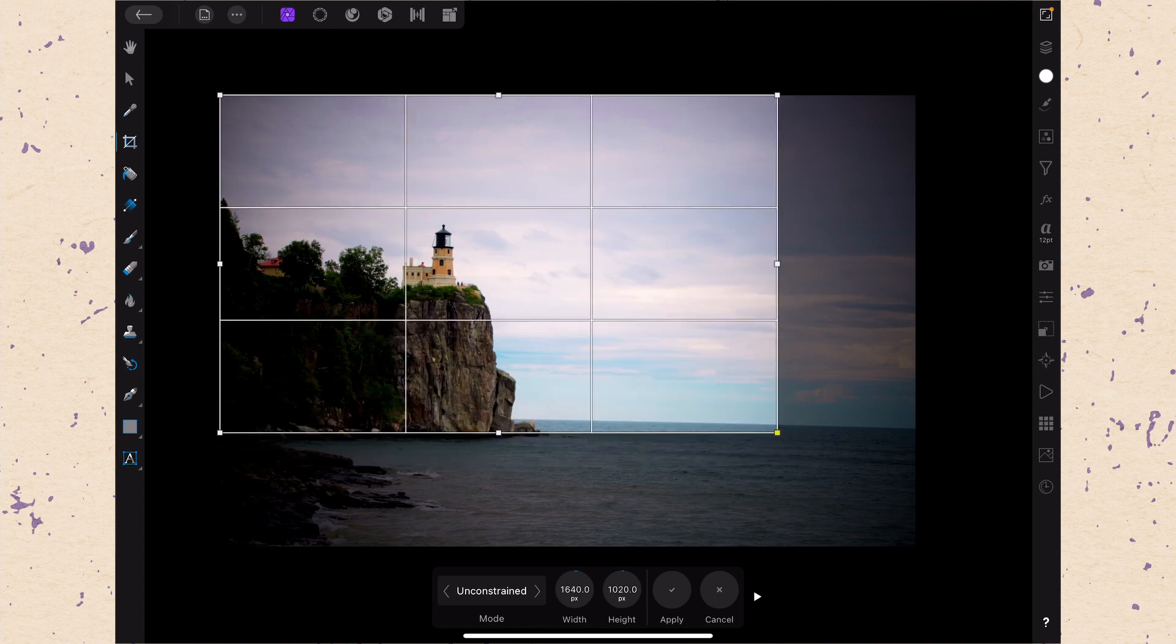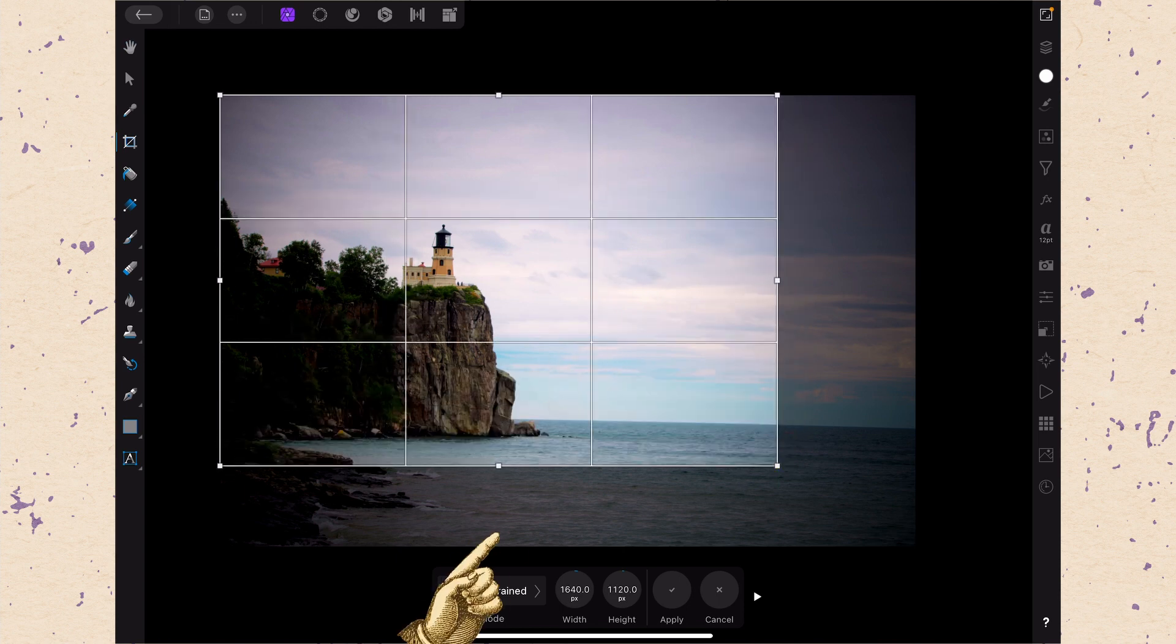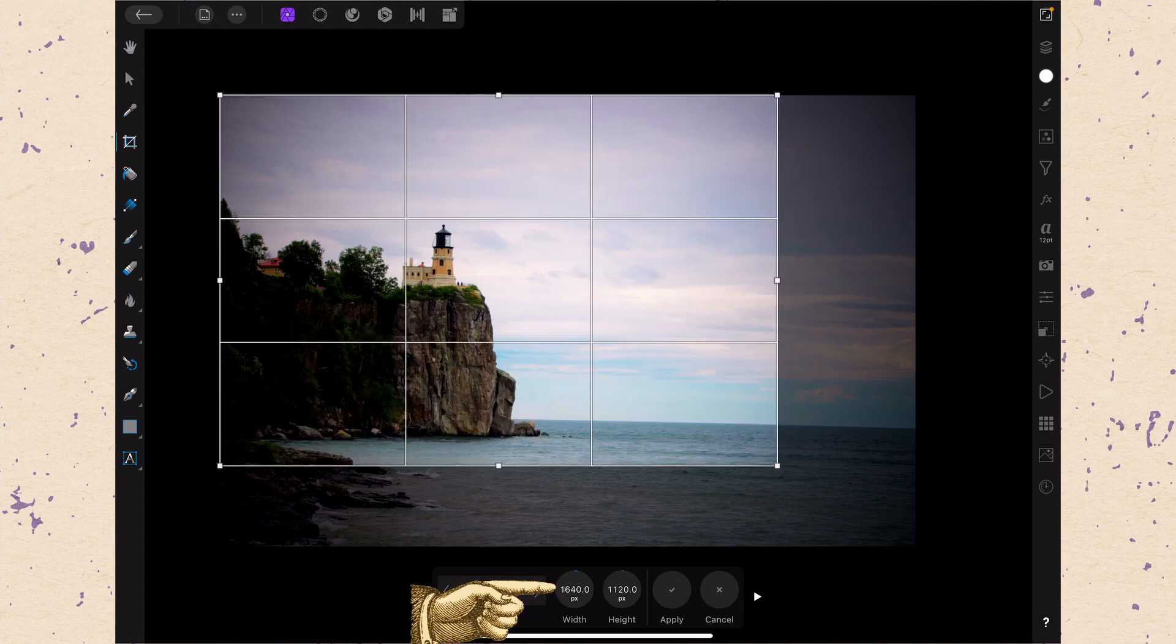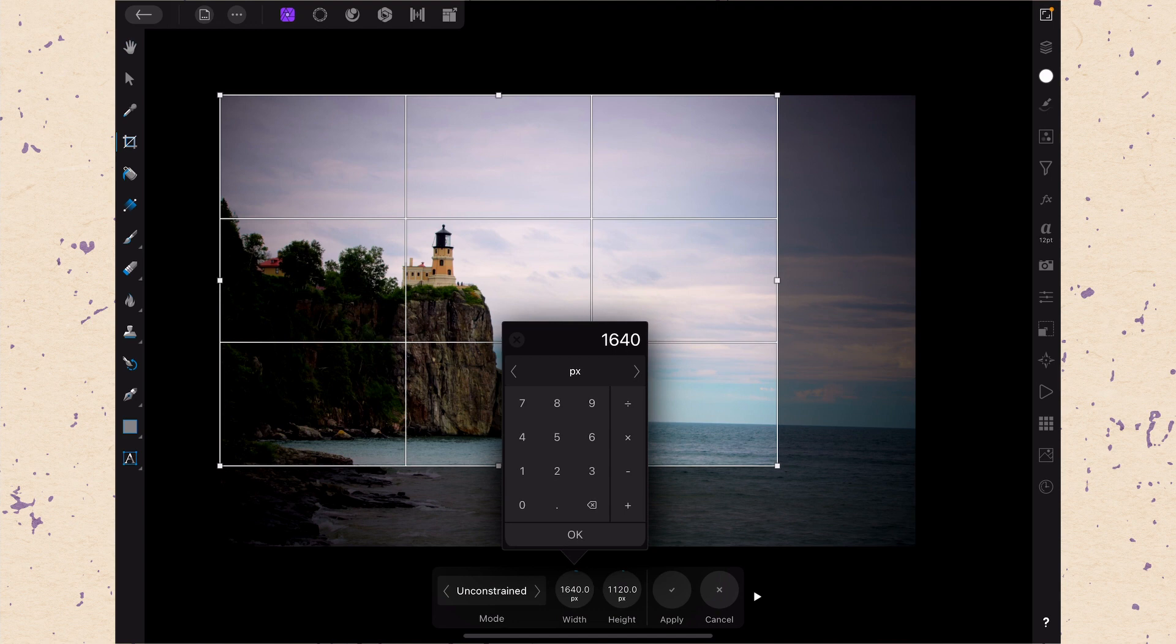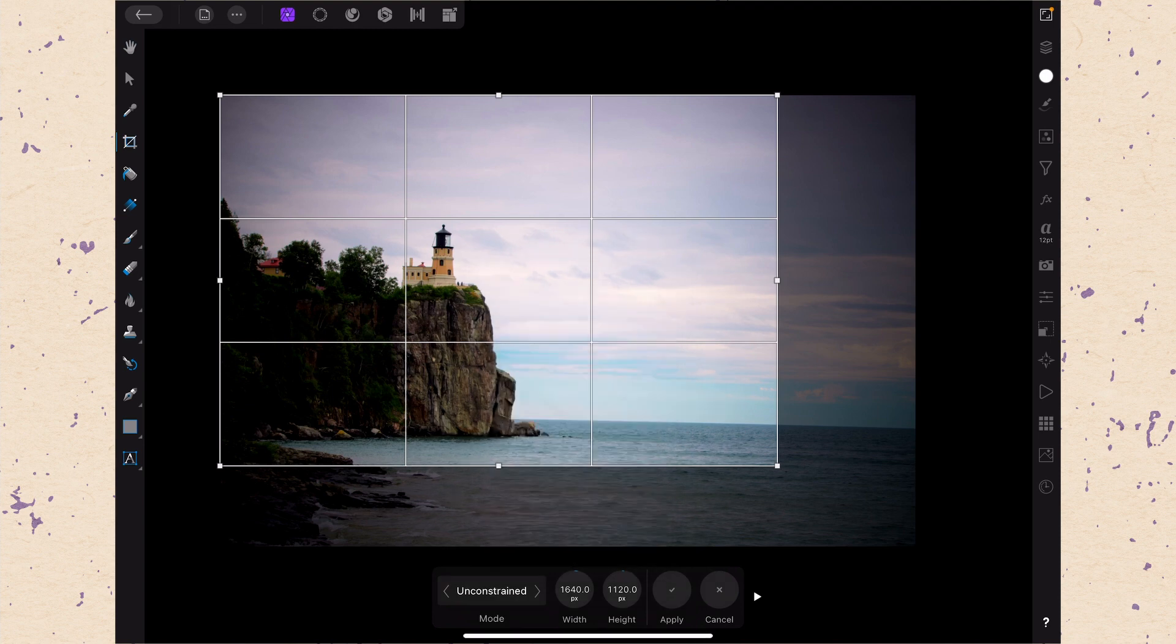You can see I can do that either by dragging like I did before or I can tap these numbers down here and put in specific dimensions. So if I want something specific I can just type that in. If I want to change the mode though I tap where it says unconstrained and I can see my list of modes.